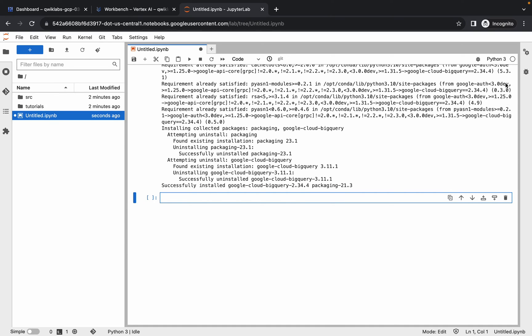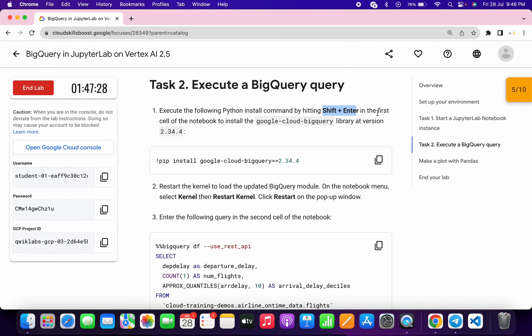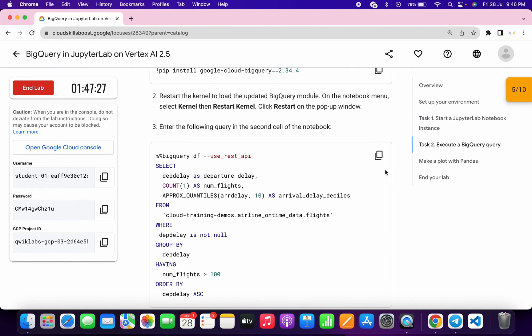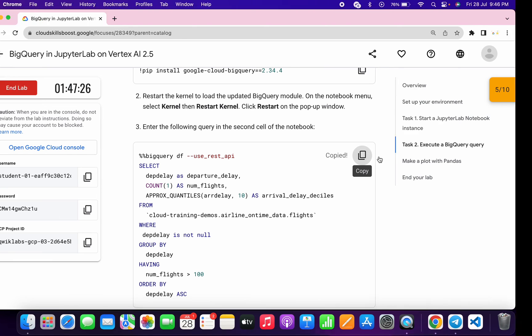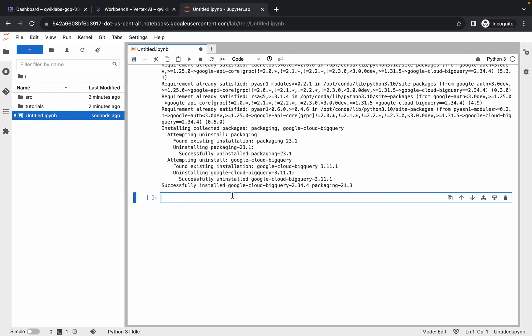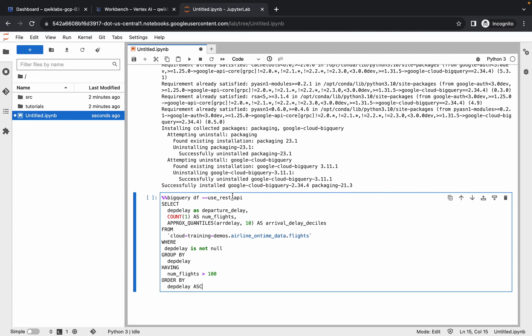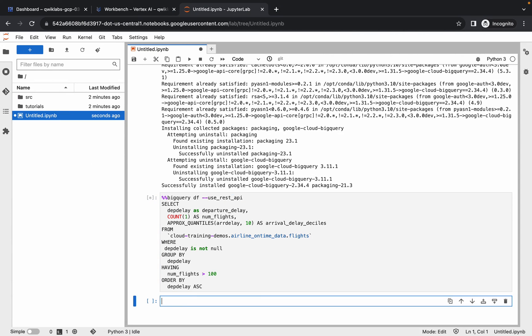If you hover over it, you can see the kernel status. Once it shows as idle, come back, copy the query, paste it, and simply run it.